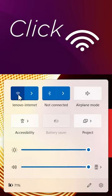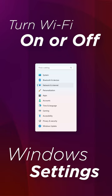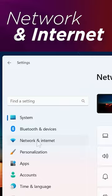Wi-Fi can also be turned on or off inside Windows Settings. Select Start, then Settings, go to Network and Internet, then click the Wi-Fi toggle switch to turn it off or on.